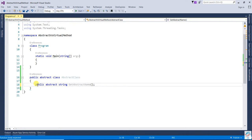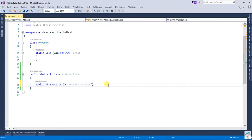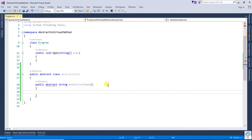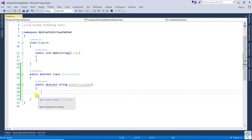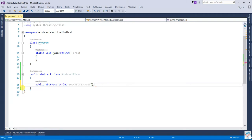So the first point is that abstract methods do not provide an implementation. You cannot add a body to it — if you try, it will give the error: 'abstract method cannot declare a body.' So abstract methods do not have an implementation.